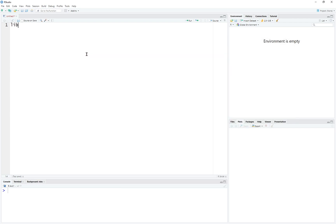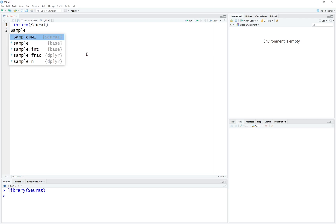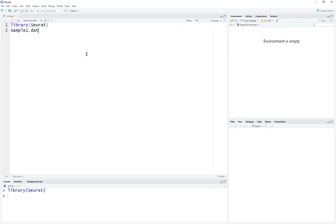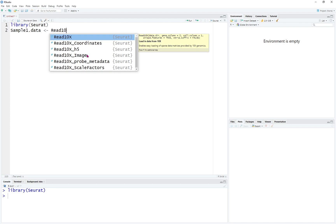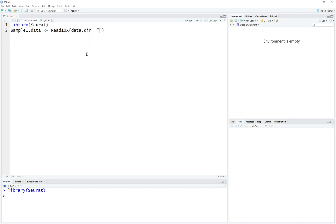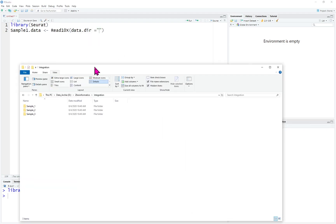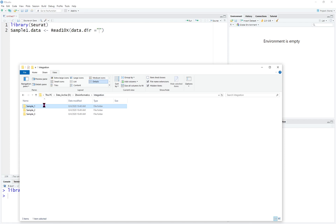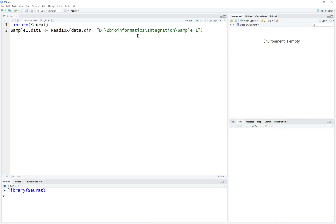We're going to run the code and then import the sample. For example, the sample 1 data is going to equal to — we're going to use the Read10X function and provide it the directory. The directory is going to be data, equal to the specific folder, and it depends on where you put it. We're going to use sample 1's folder name and copy this folder path as the data directory.